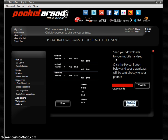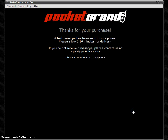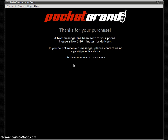Send your downloads to your mobile handset — click the PayPal button below and your downloads will be sent directly to your phone. Thanks for your purchase — checkout was successful. A text message has been sent to your phone. The user will receive a separate text message for each of the items purchased, with a link to download that premium content. There's also a support message in case there are any problems with the delivery.